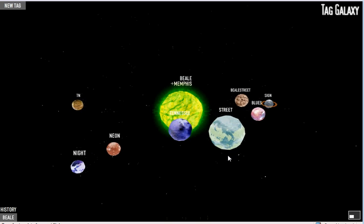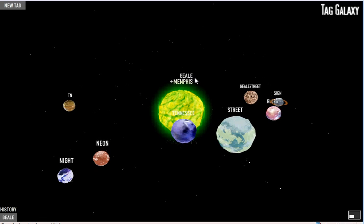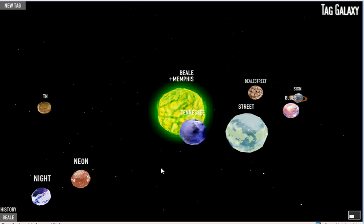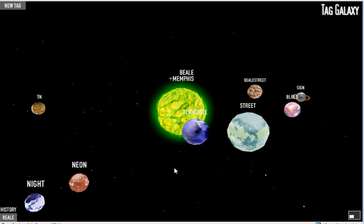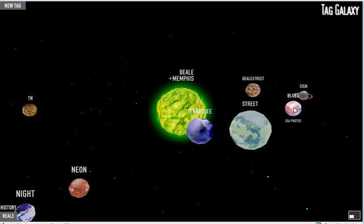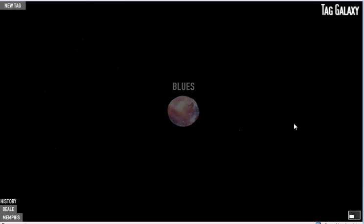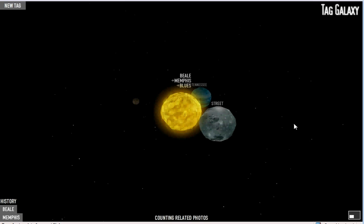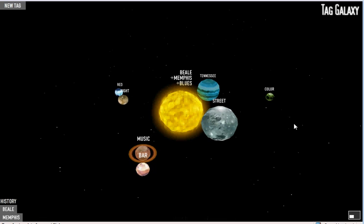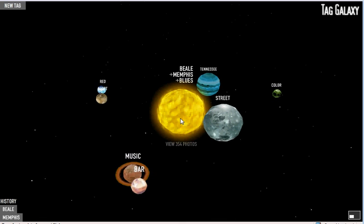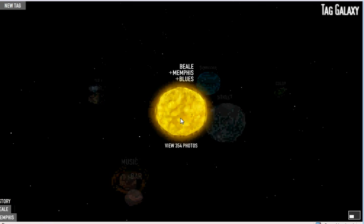So we get another galaxy of photos that are tagged with Beale and Memphis. And I am mostly interested in the blues, so I'm going to click on the next tag. Now I've got a Beale plus Memphis plus blues tag going on, and I'm down to 354 photos.